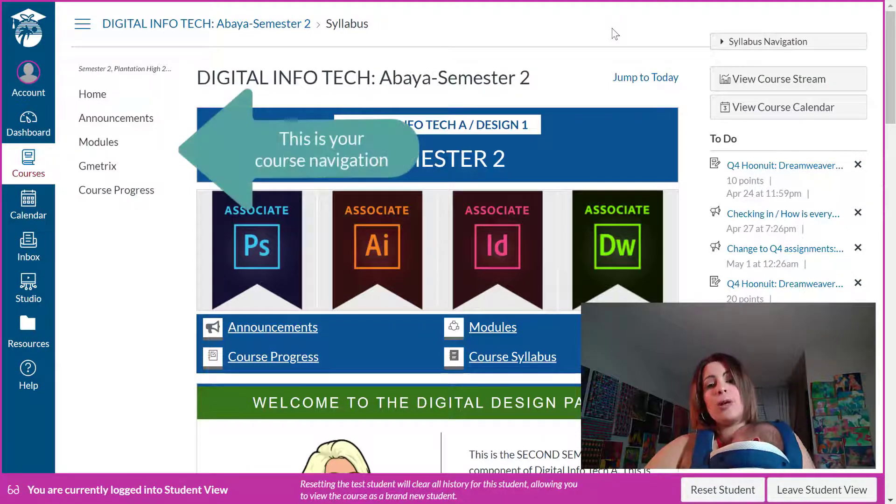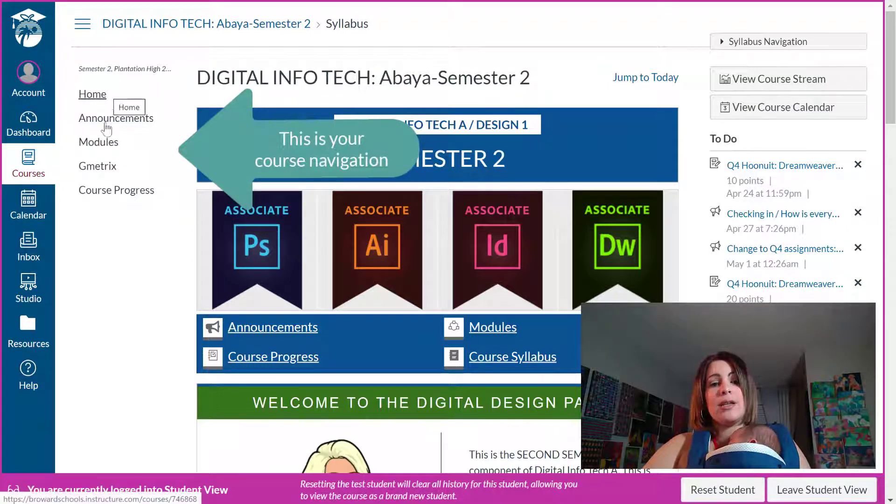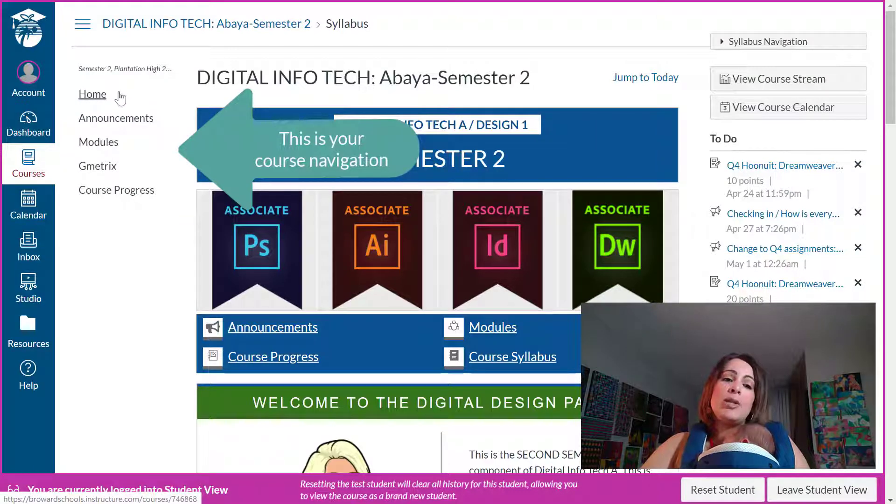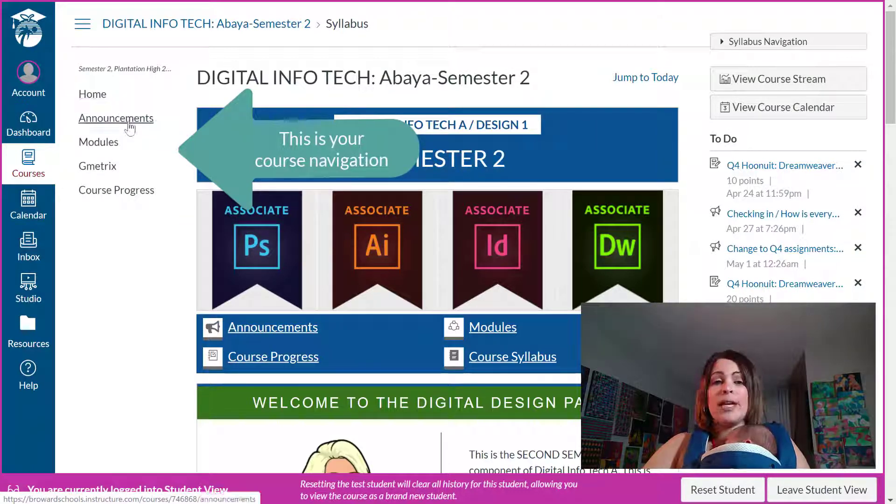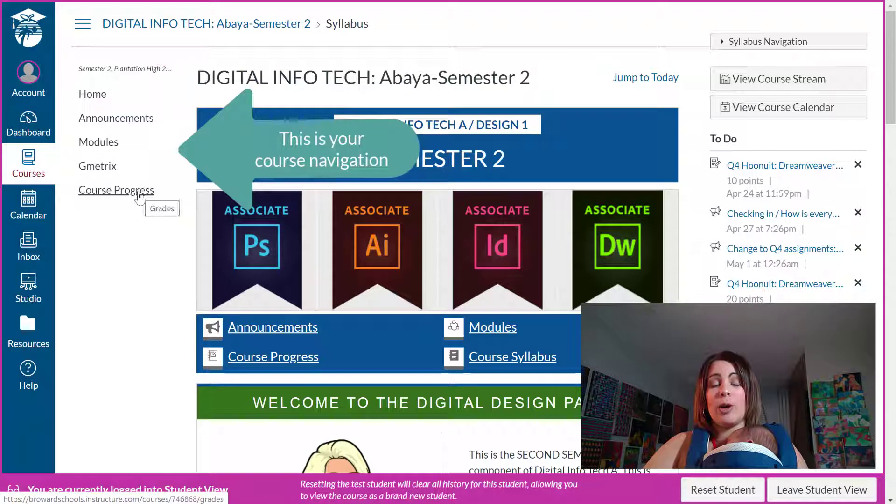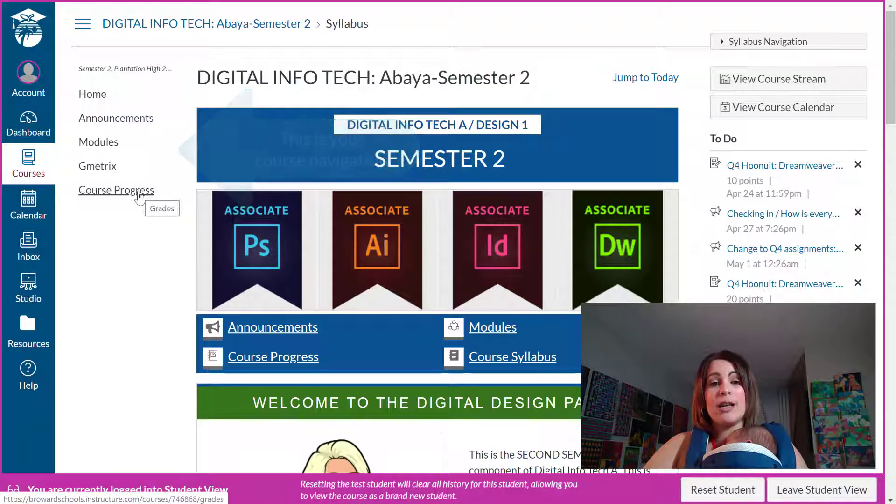Now when I'm talking about the course navigation I'm talking about this. Right here the only things that my students can see are their homepage, their announcements, their modules, and their course progress.